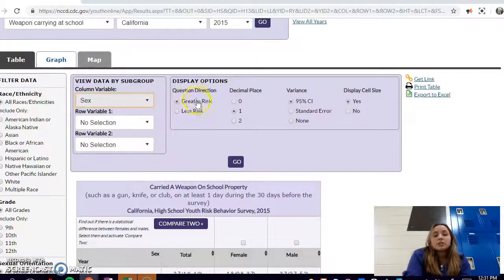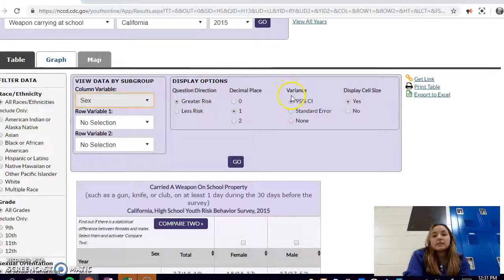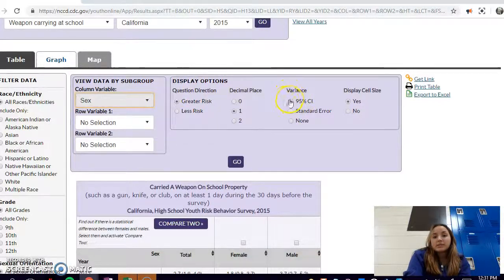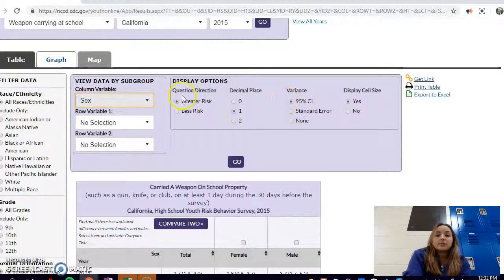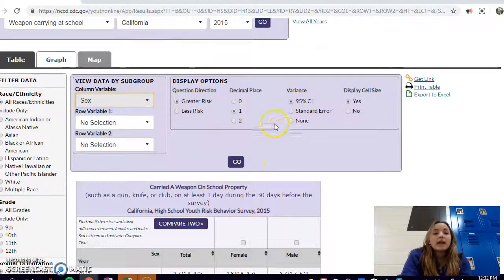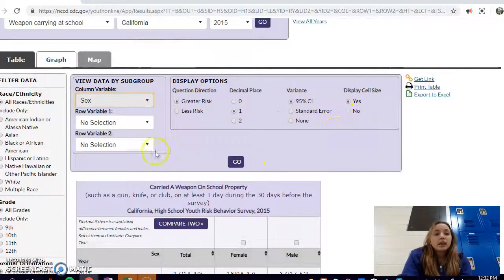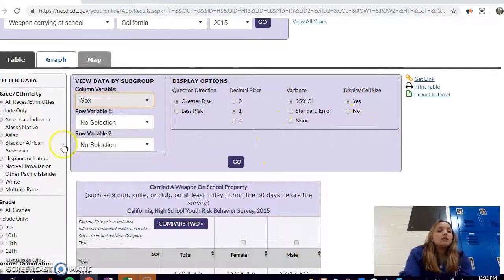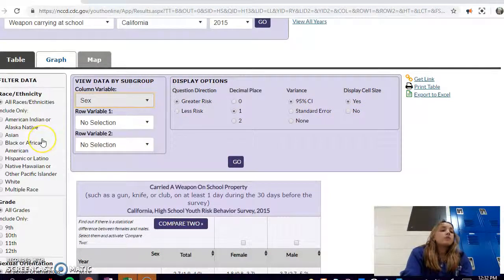There's also the display options, which you can change the question direction, the decimal place, the variance. It gives you automatically a 95% confidence interval but you can change that, and you can have a display cell size or not.